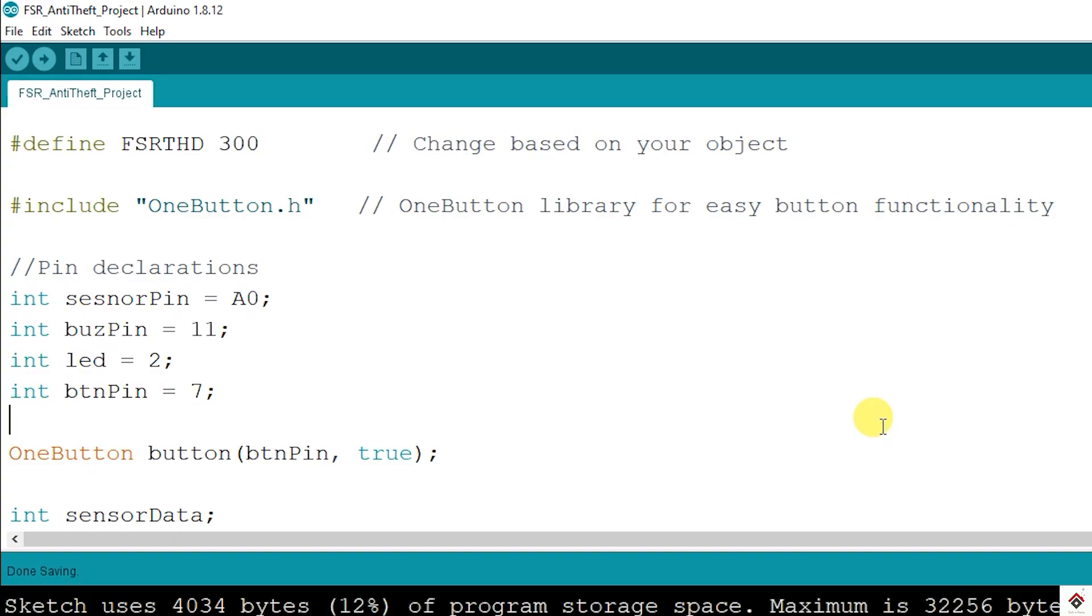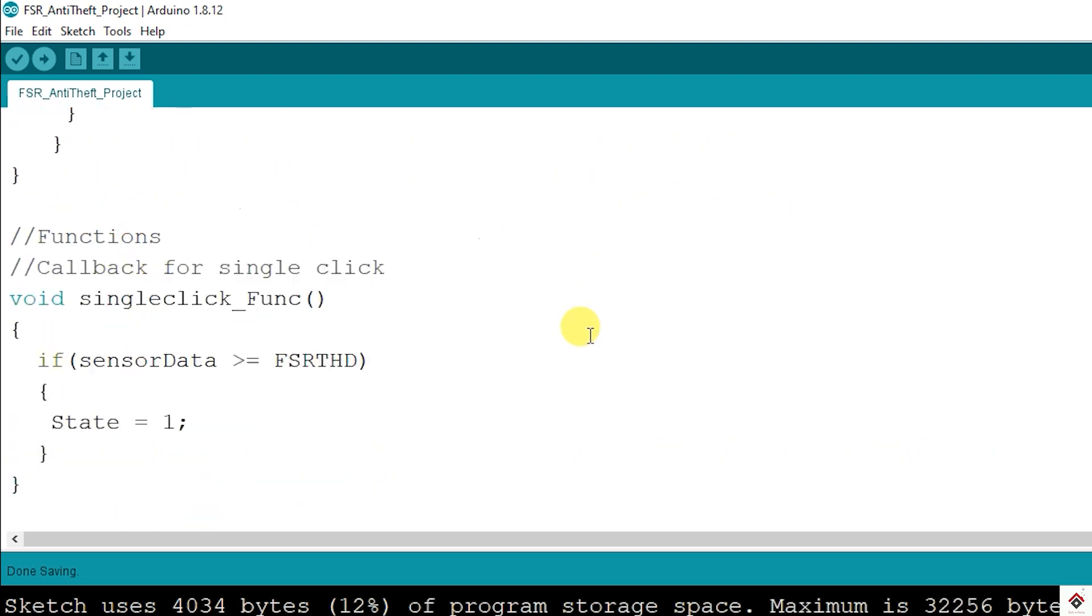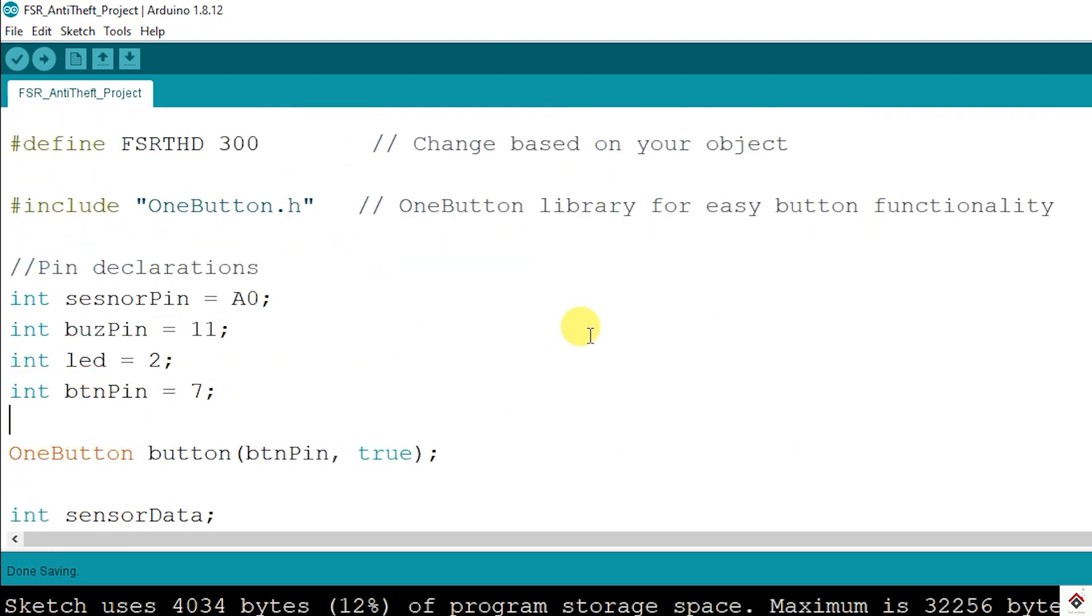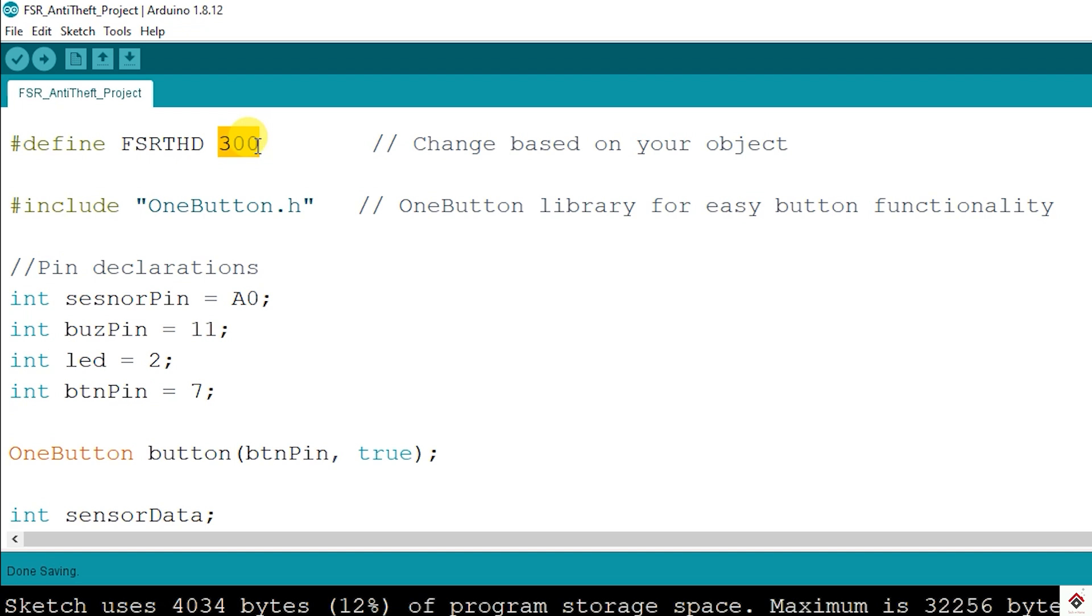Coming to the coding part, I have already written this code. So I'll just give overview of the logic. At the top I have defined a macro called FSR threshold with a value of 300. So this is the value below which we have to start the buzzer. This you have to change it according to the object you'll be using on the sensor.